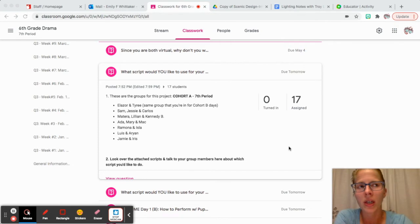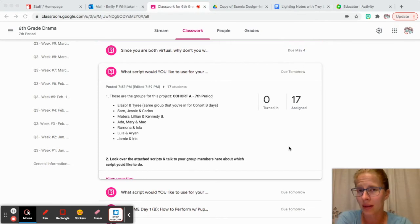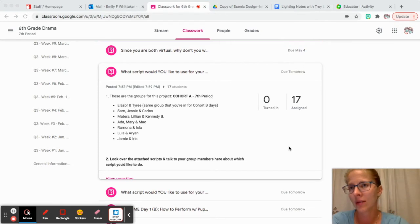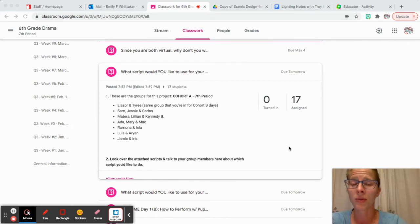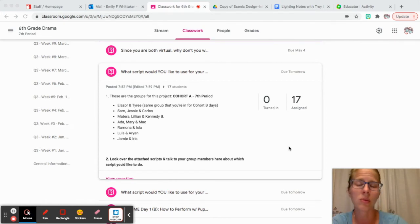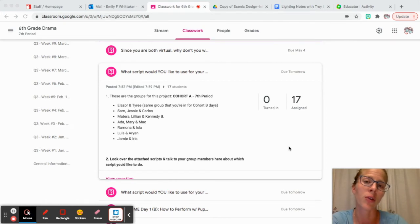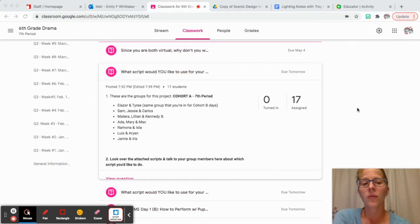We are going to be performing these next week. For cohort A, you're going to be performing on Monday, and then cohort B, you're going to be performing on Thursday.